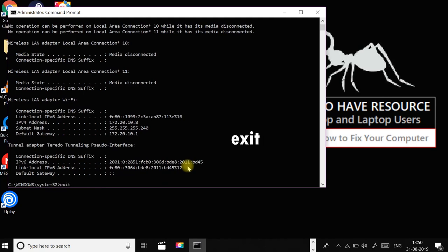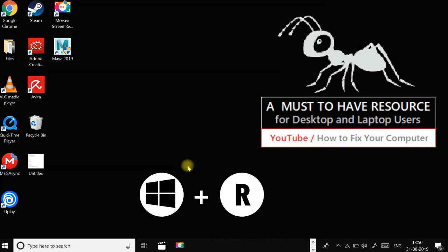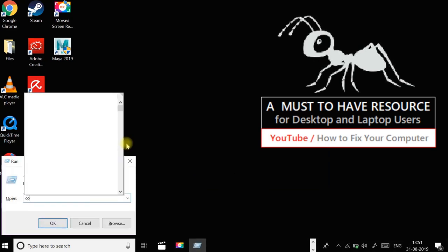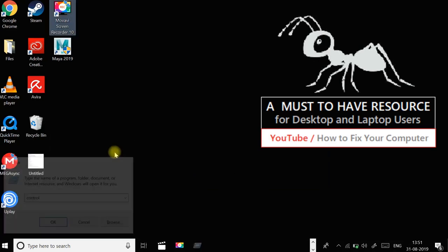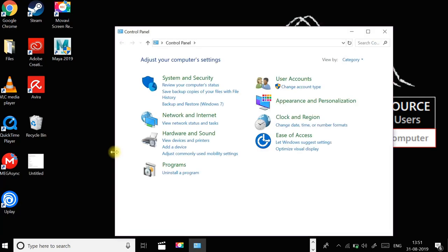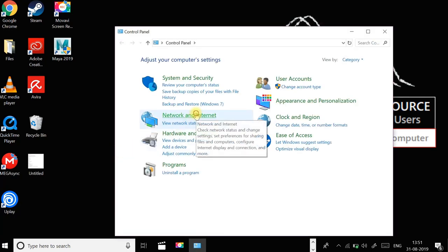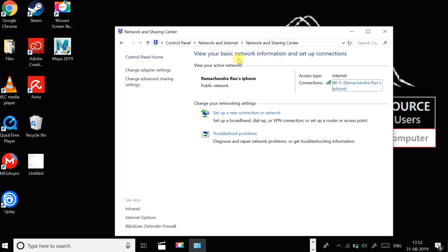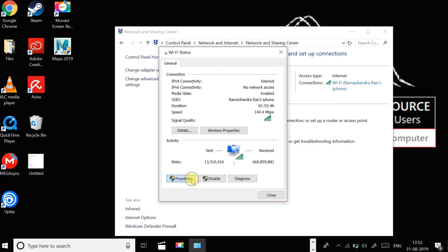Press Windows key and R and type control and press enter. In the control panel, click on network and internet and then click on network and sharing center. Click on your network adapter and then properties.